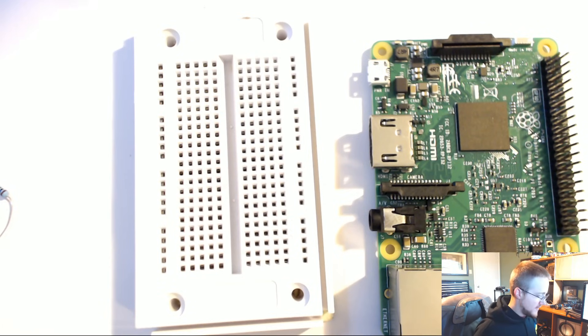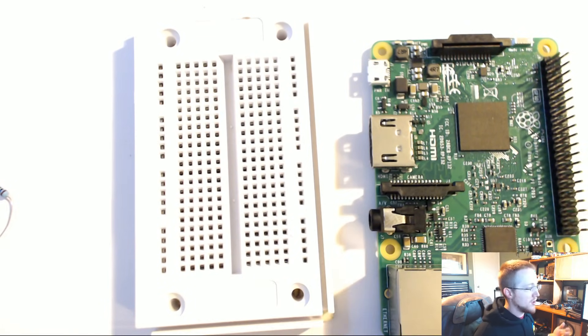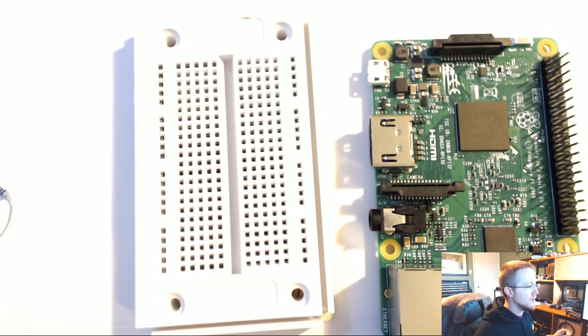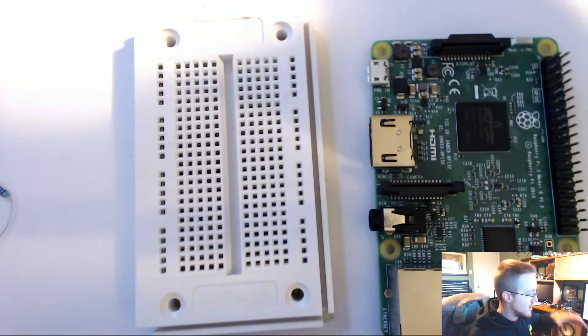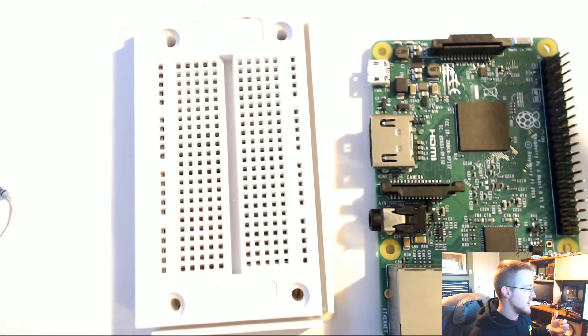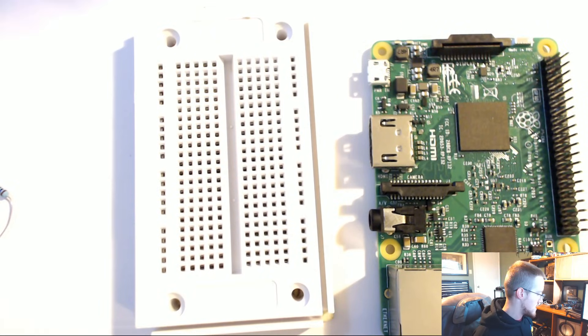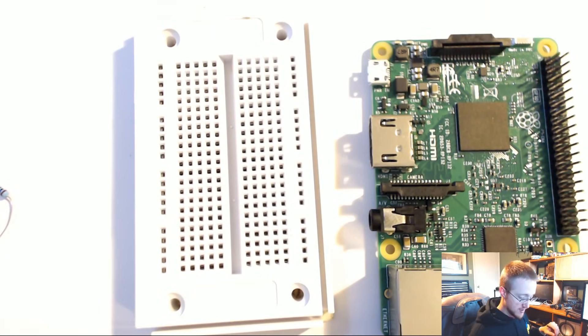Anyway, that's the introduction to the Raspberry Pi, all the parts you're going to need. Now what we're going to do is run through the actual setup of the Raspberry Pi on your computer, and also the SD card for your Raspberry Pi.